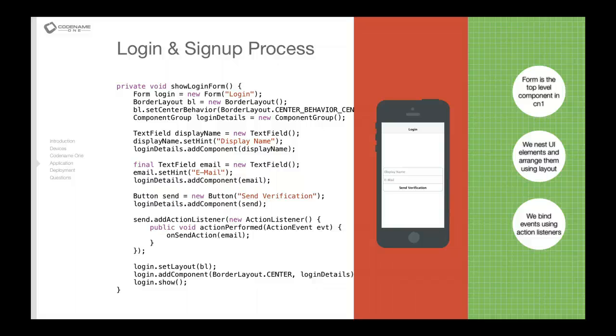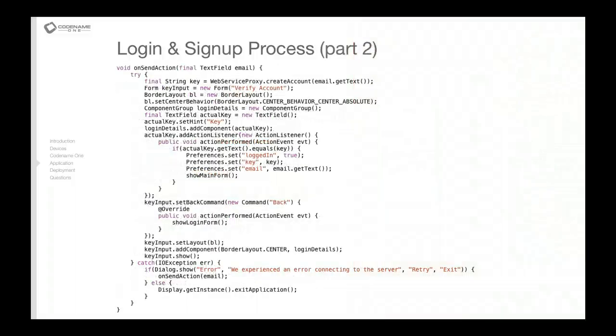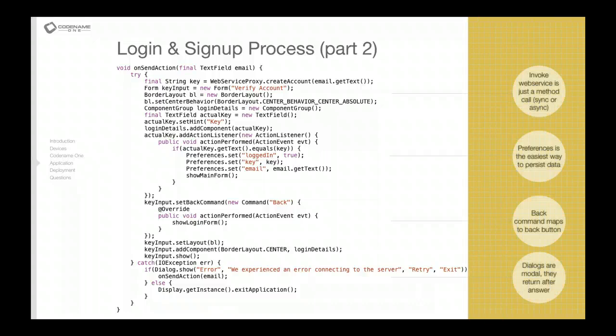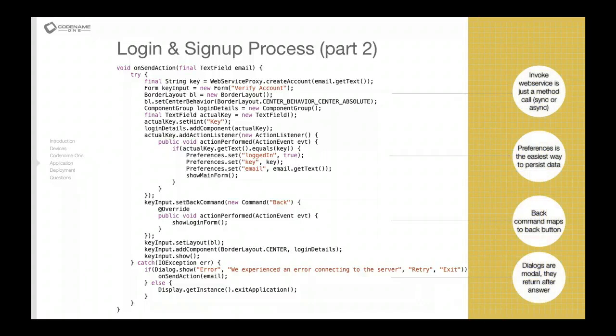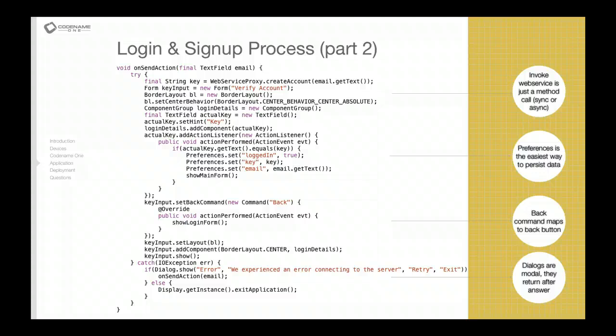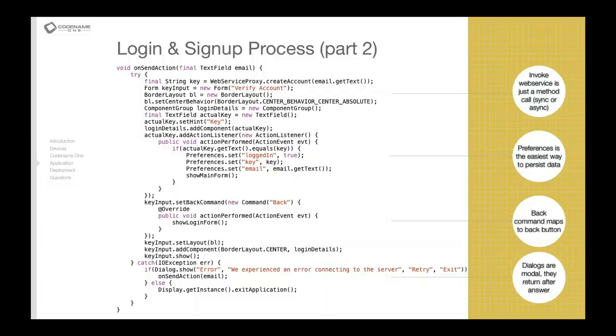Which will produce this result. The phone will essentially have this login title, and as you can see the components are grouped together in a component group. There is sort of a single piece rather than separate components. That's a behavior that's specific to iPhone. If you run it on an Android device this will look different.